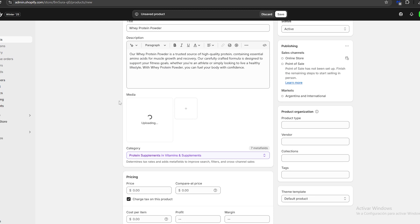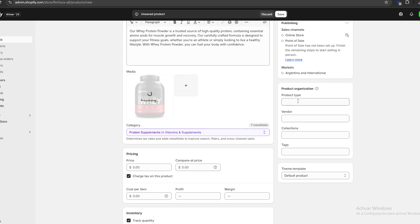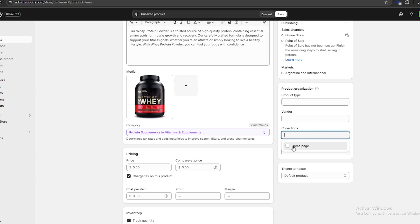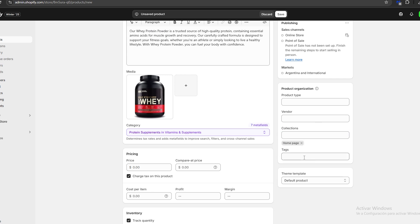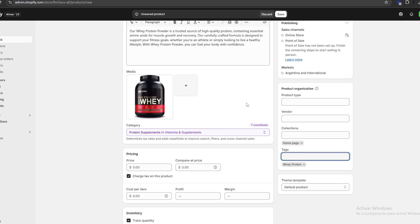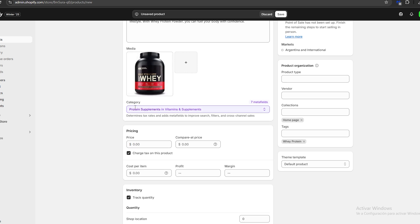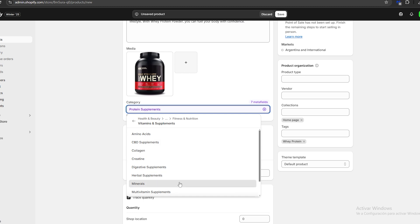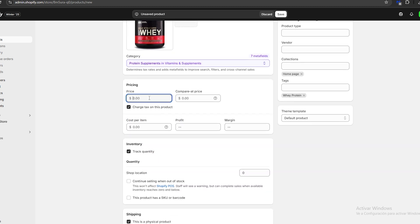For media, I'll click 'Upload new' and choose an image for our product. On the right we have product type, vendor, collections, and tags. For collections, make sure you add your product to your home page. For tags, let's put 'whey protein.' Below the image we have a category section — Shopify usually chooses the correct category automatically, but we can click and change it if needed.